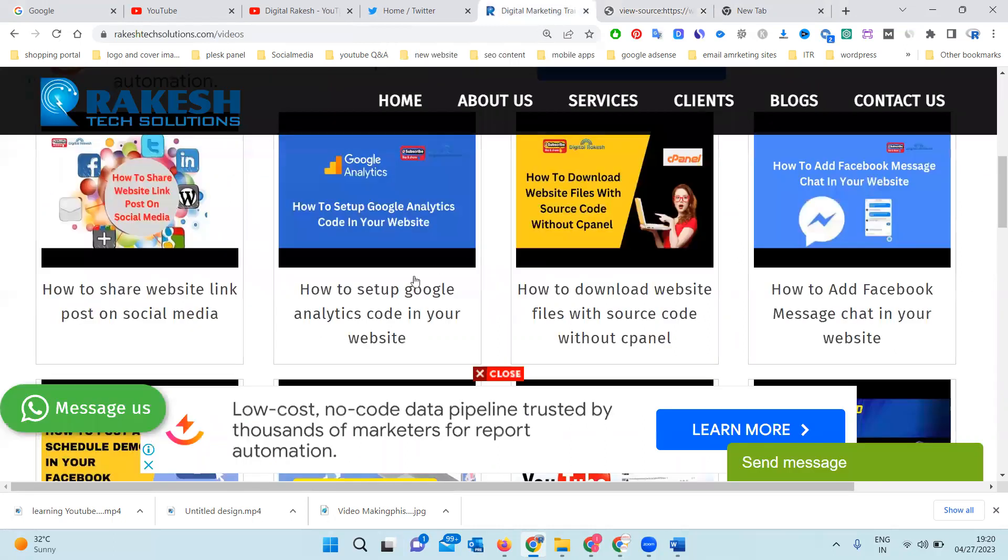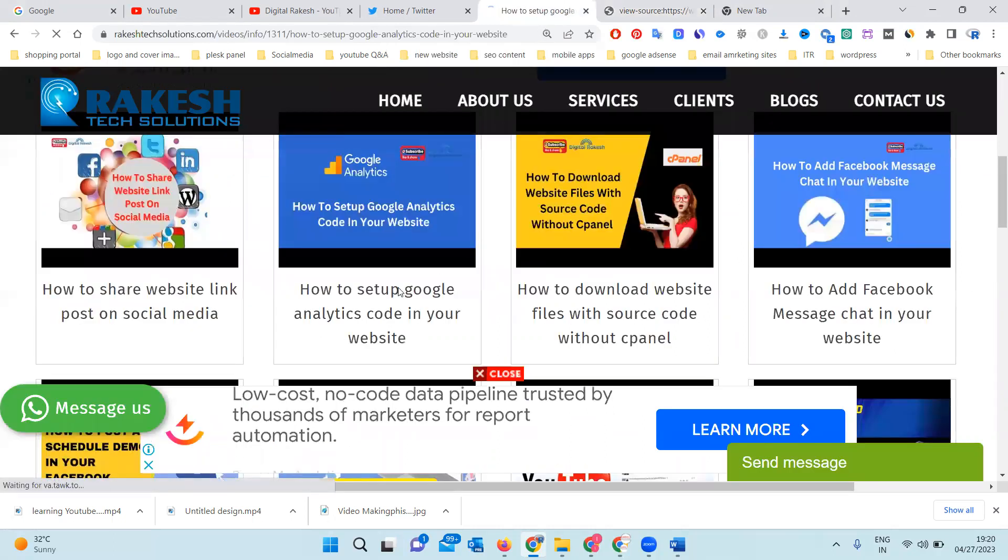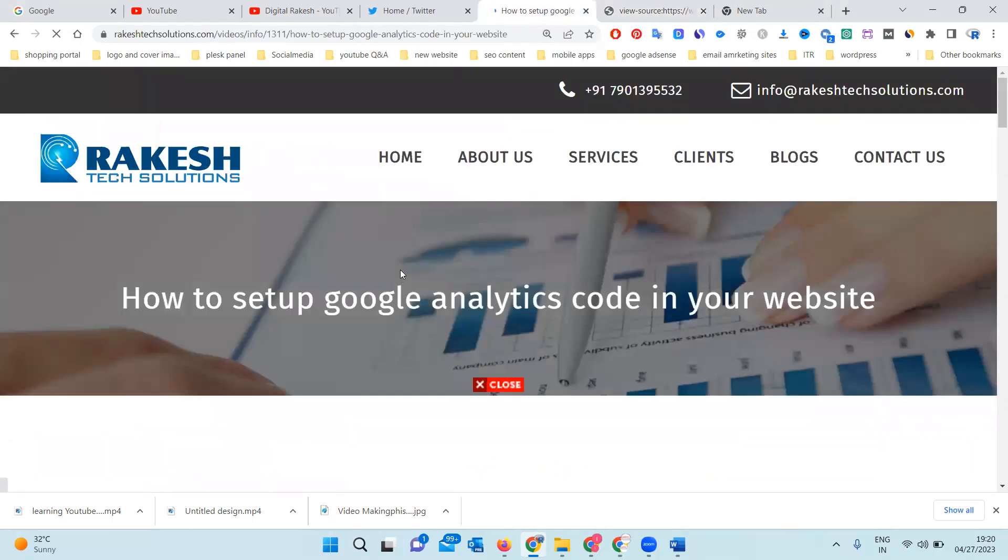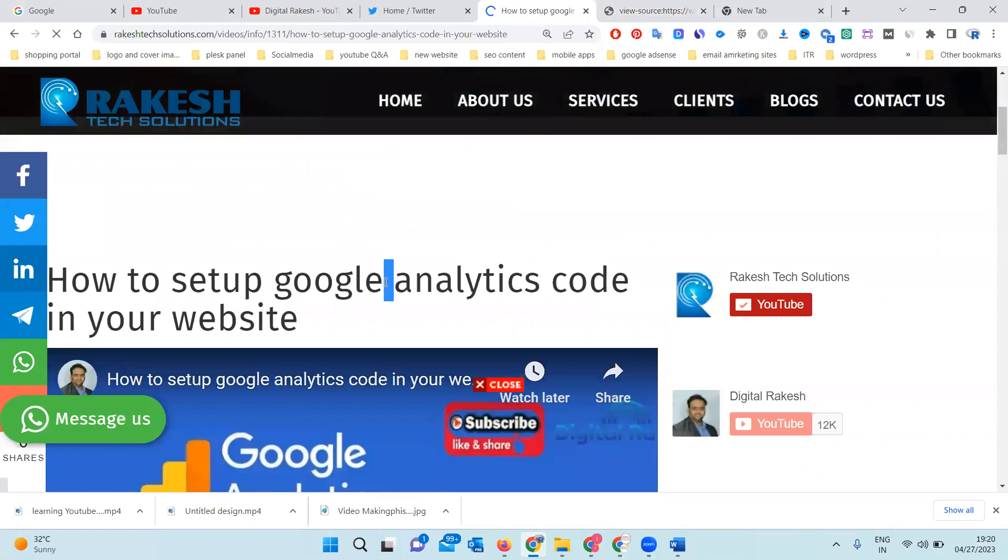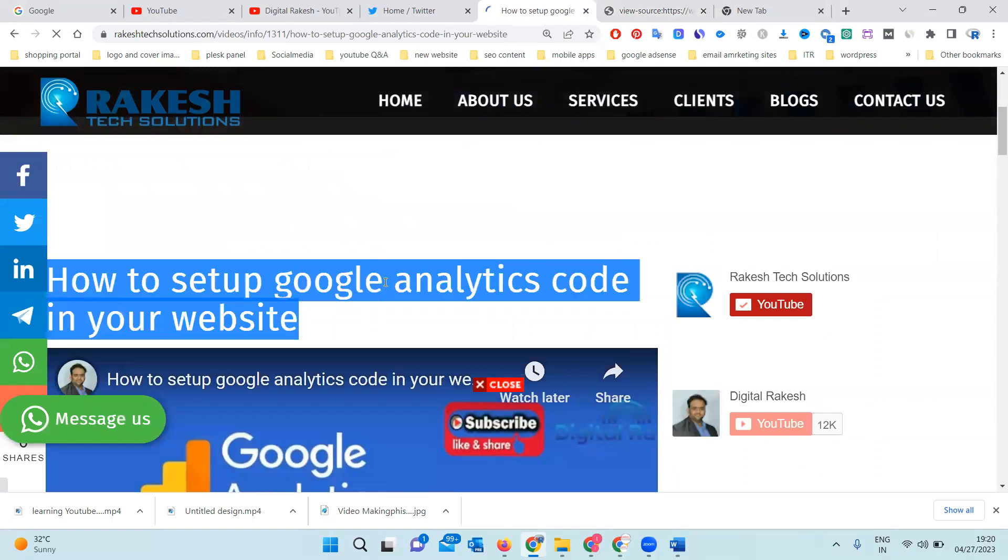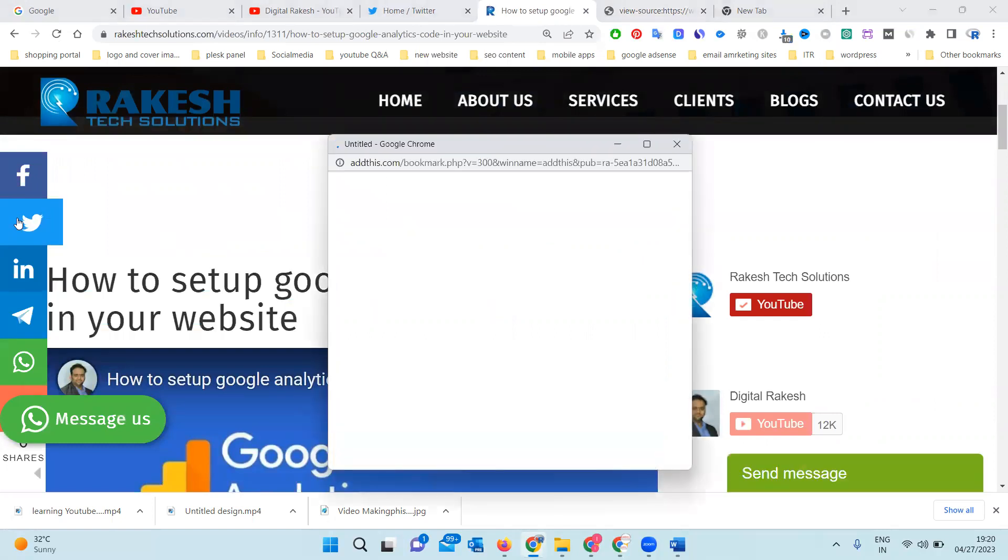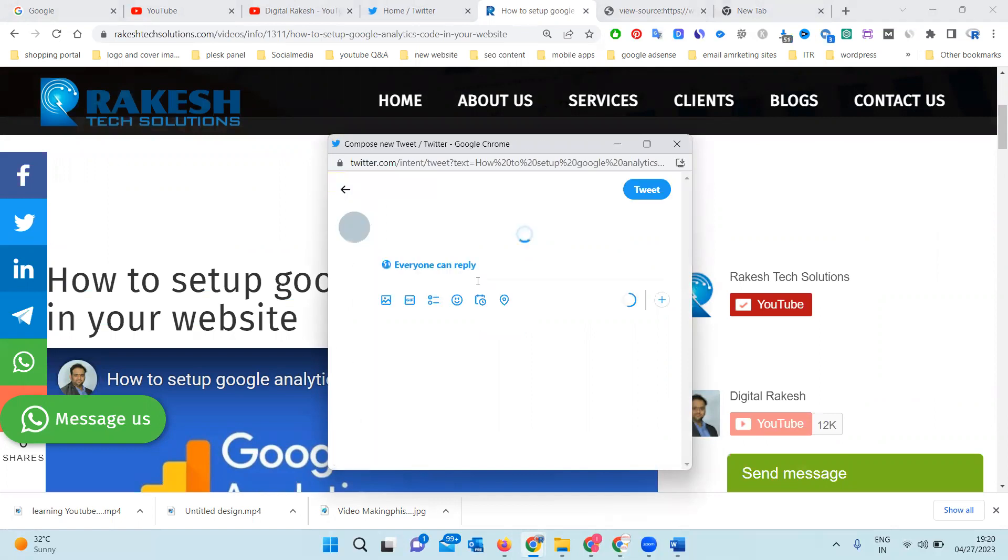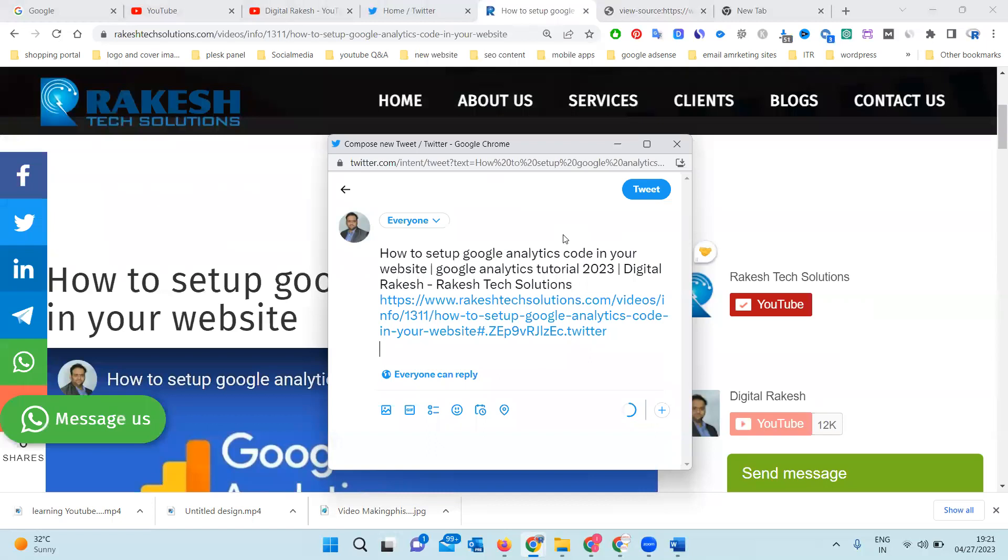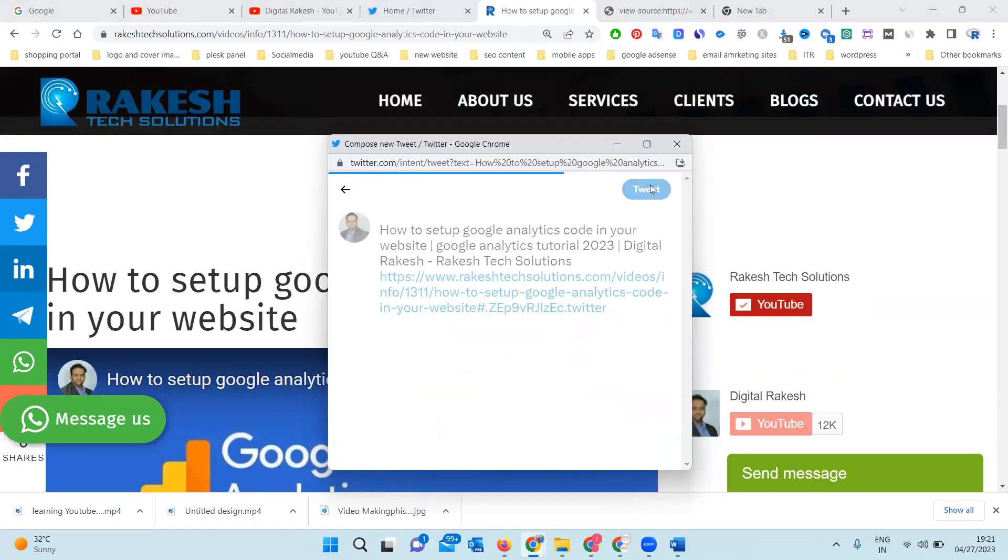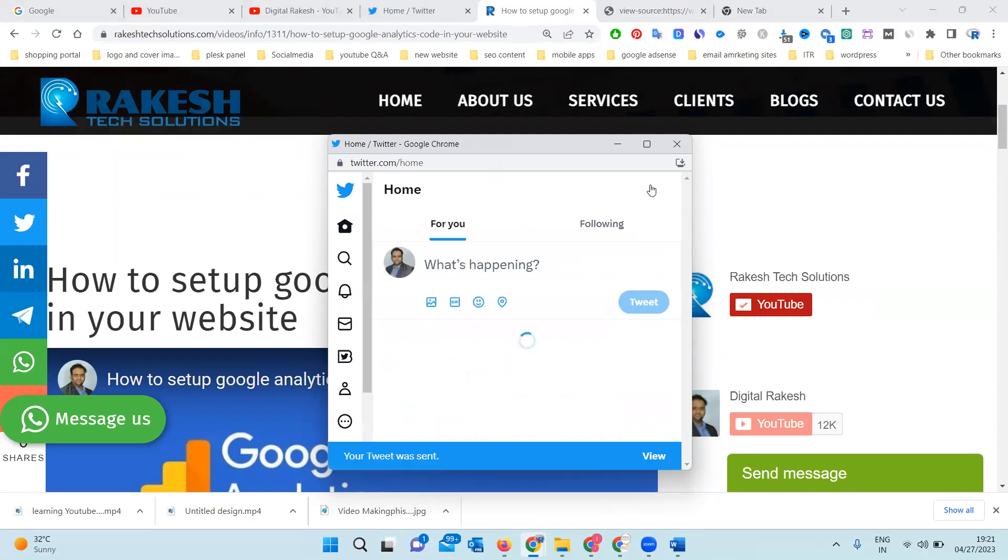For any video, we can click here and copy, then click the Tweet option. The tweet will be done, and now we can go to Twitter and upload this image with the large image option.